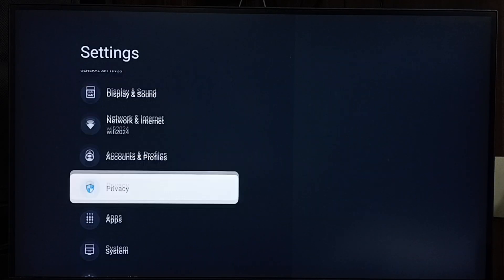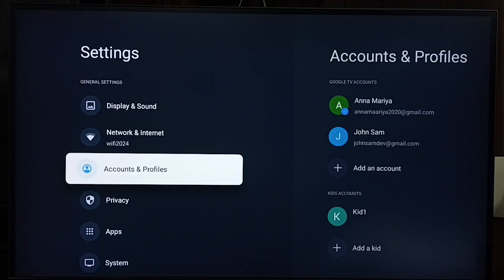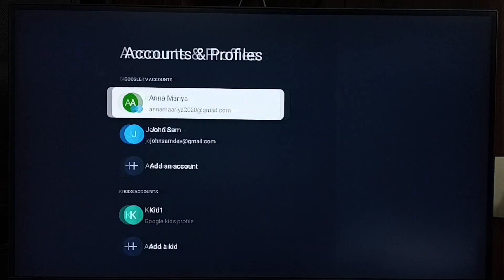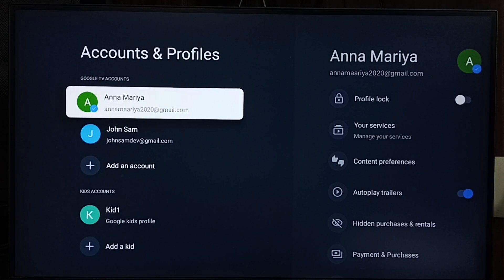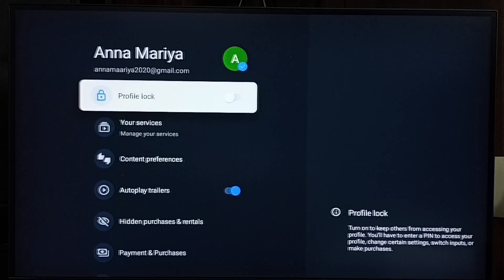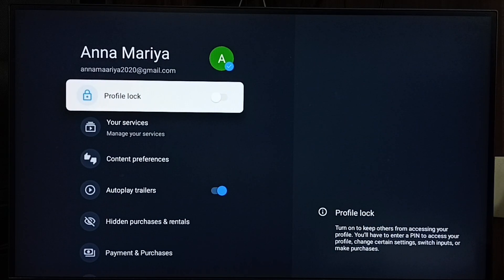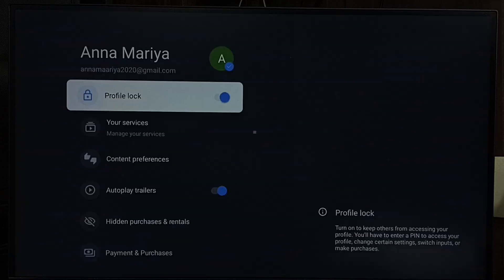Go to accounts and profiles, select your account or profile. Let me select this account, Anna. Then let me lock this profile. Set profile lock.